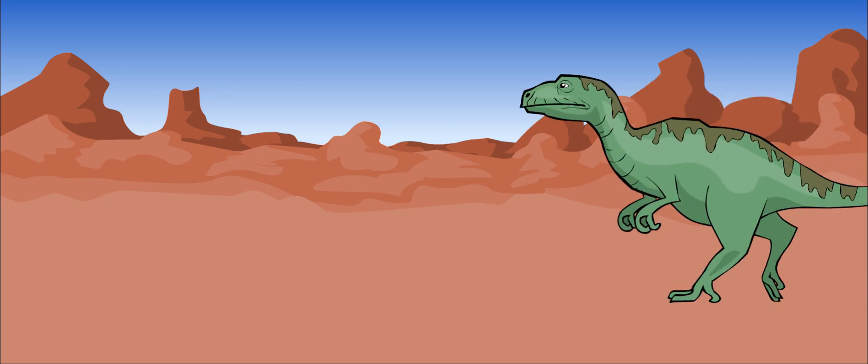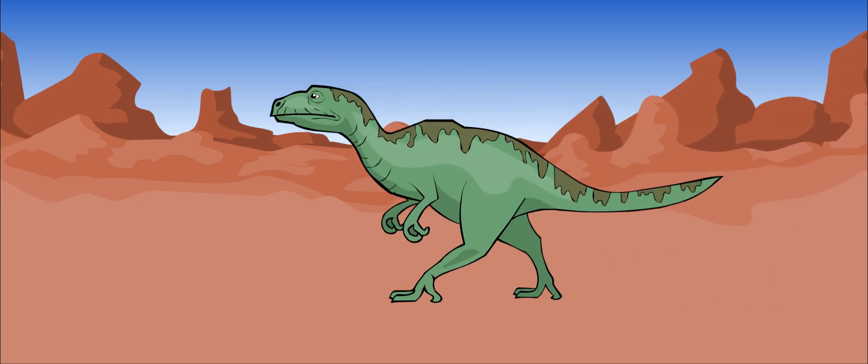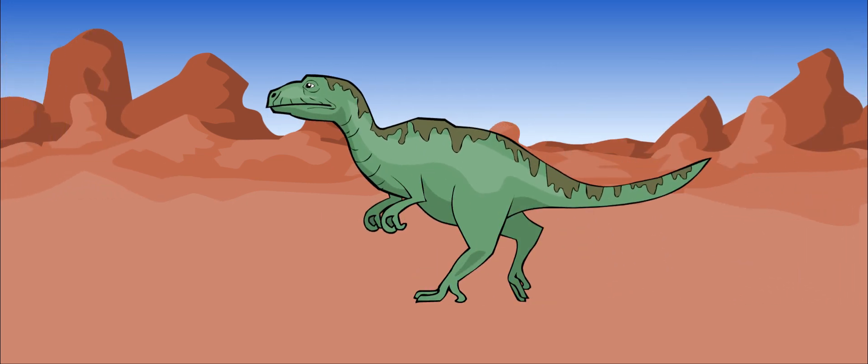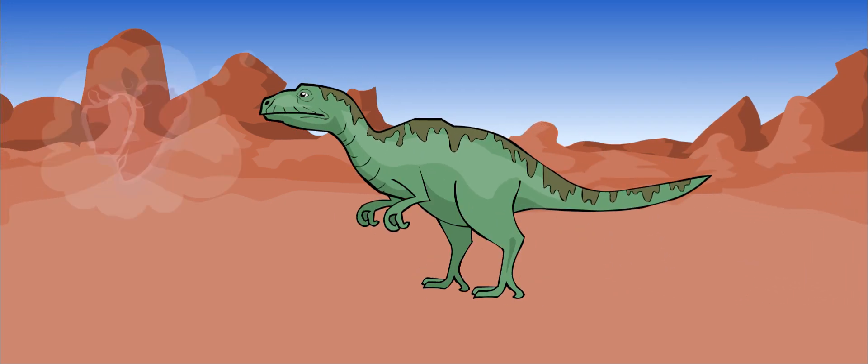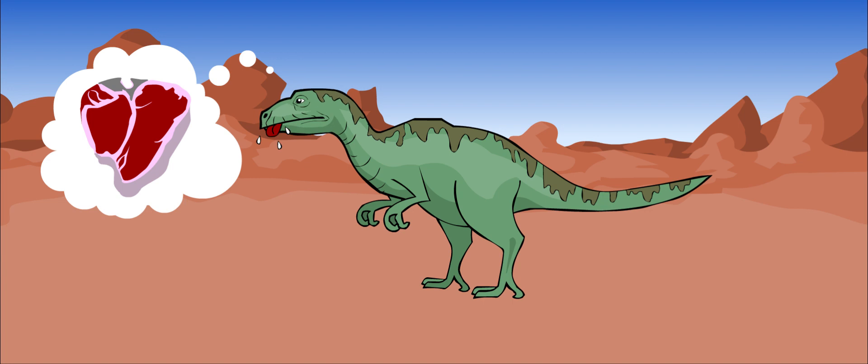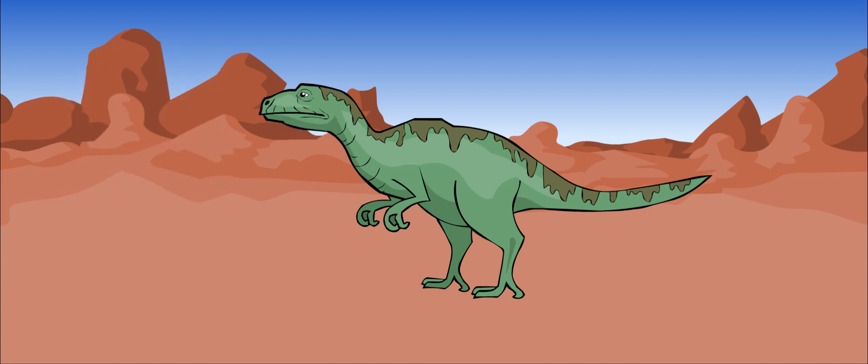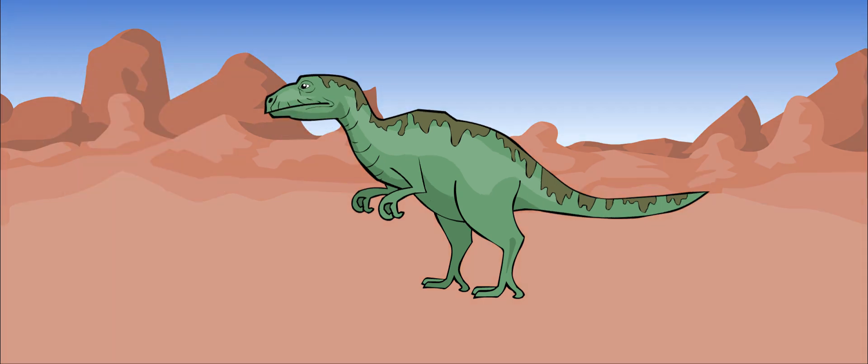Allosaurus was a big carnivorous dinosaur, meaning that it ate meat. It was the largest carnivore in North America during the late Jurassic period.